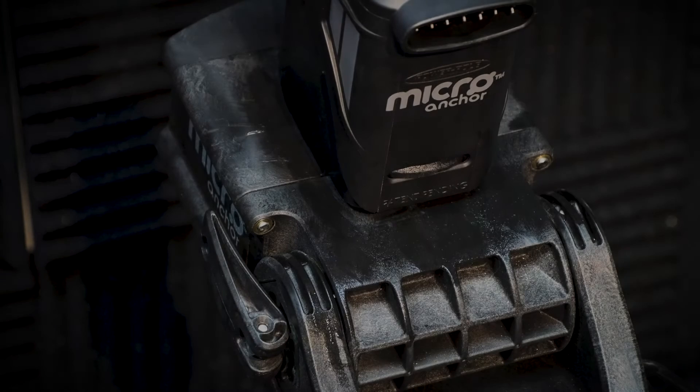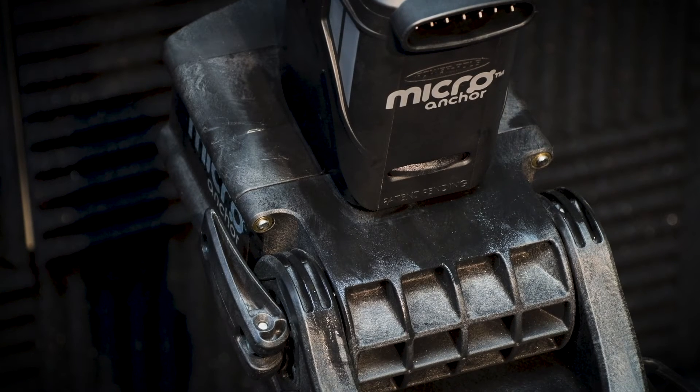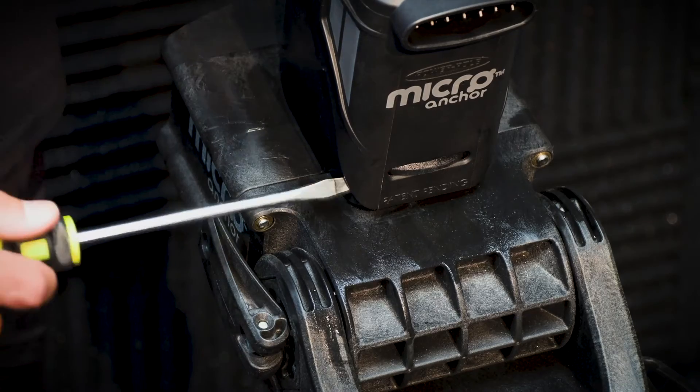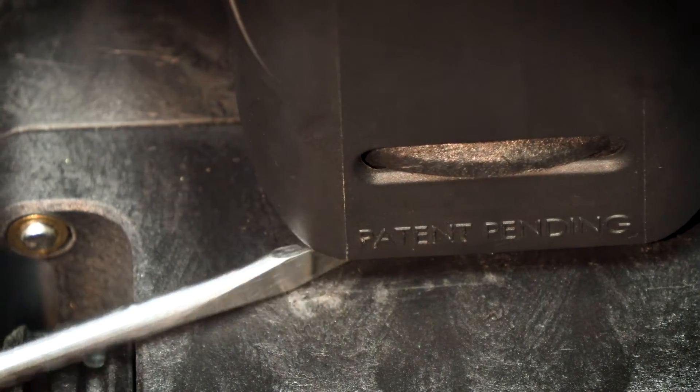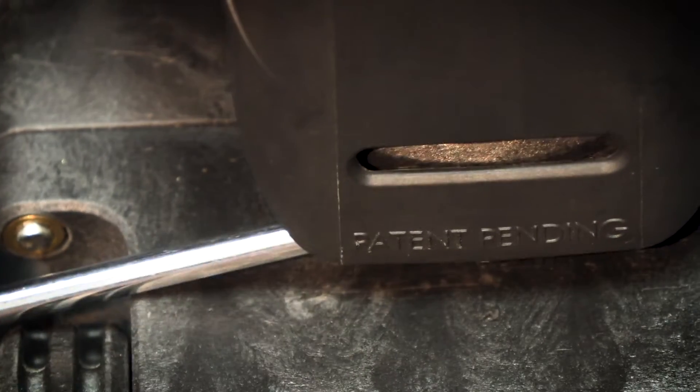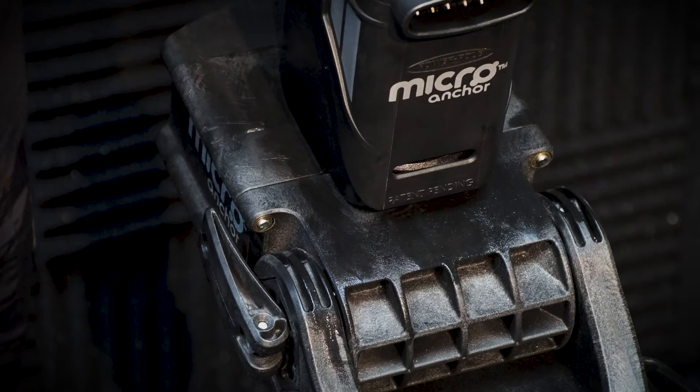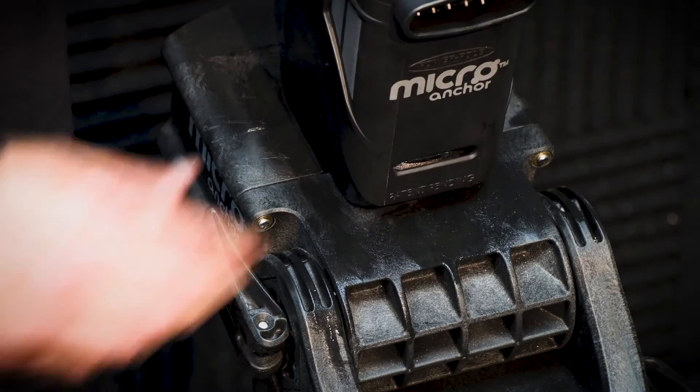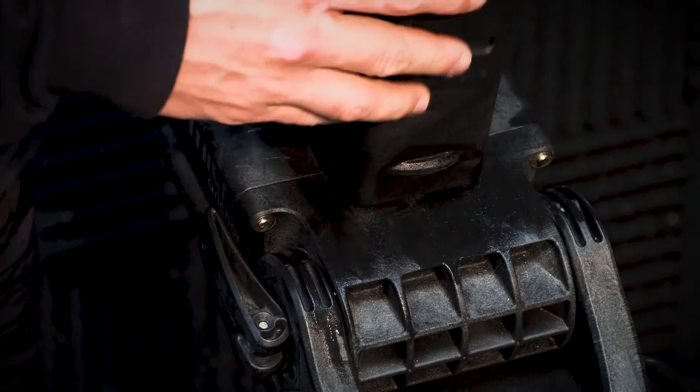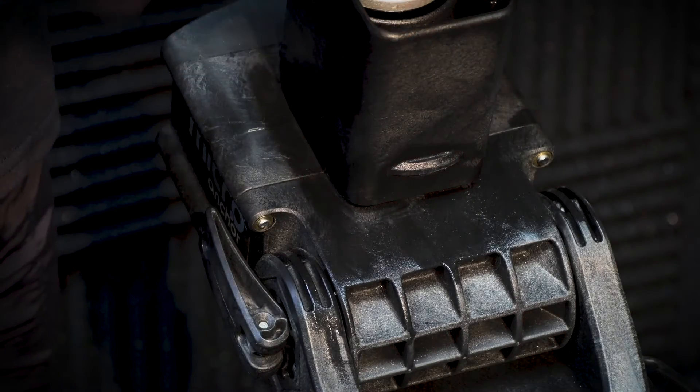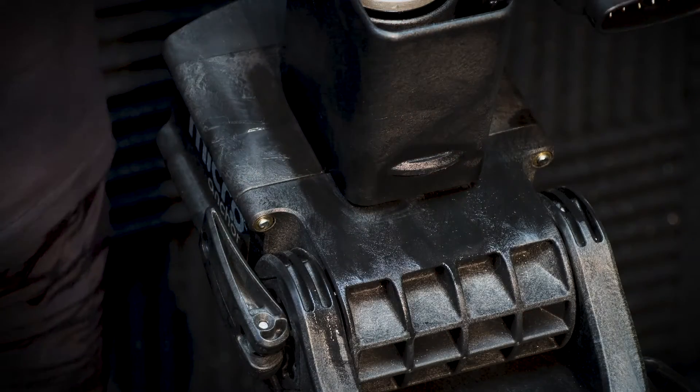Next, remove the malfunctioning cap by inserting a flat bladed screwdriver beneath the flange on the cap and prying it up and over the tab. Once free, the cap will easily come off.